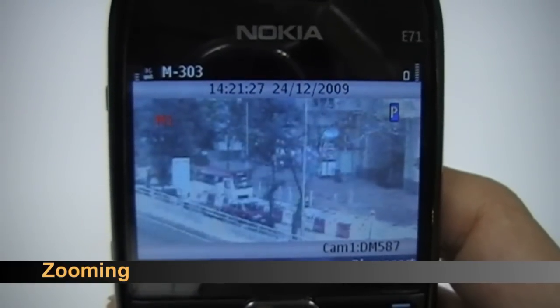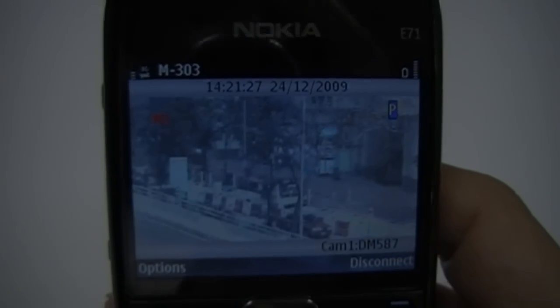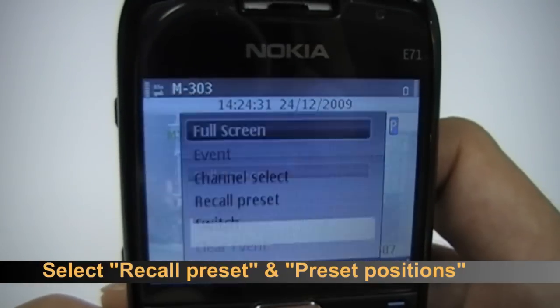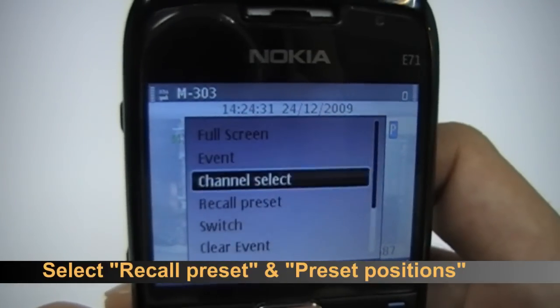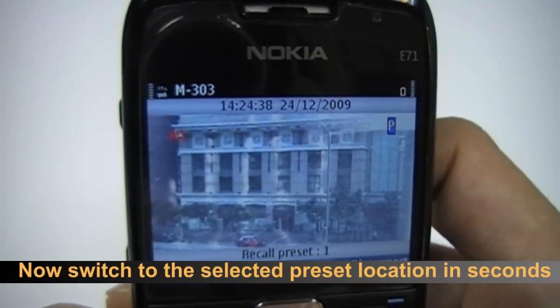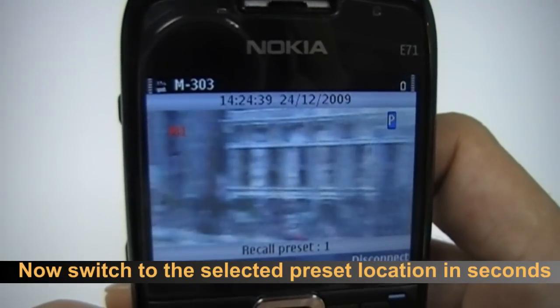You can recall presets of cameras. Select recall preset and preset positions. Switch to the selected preset location in seconds.